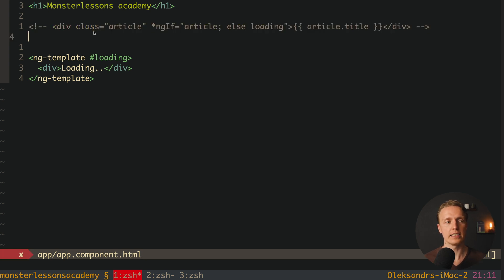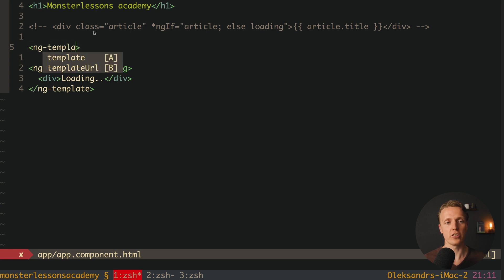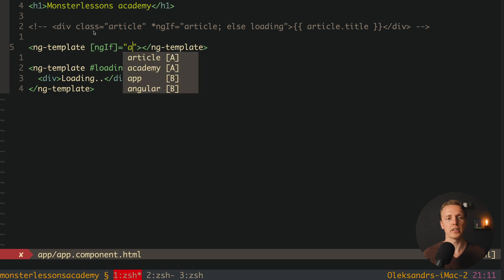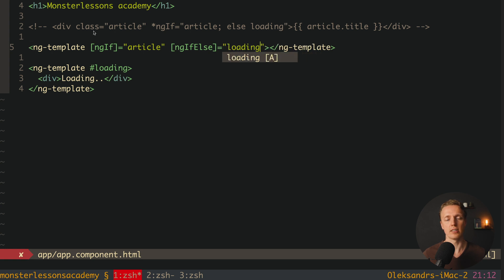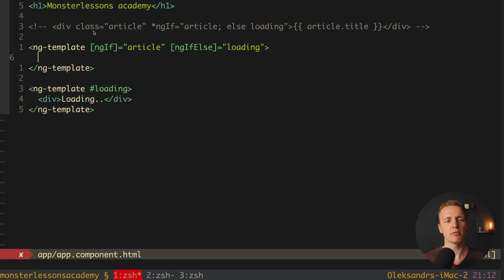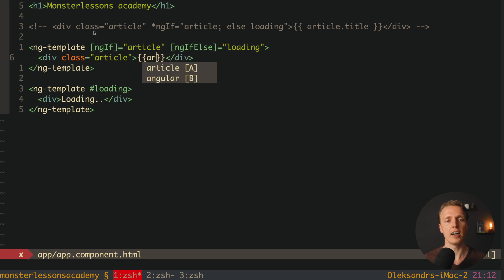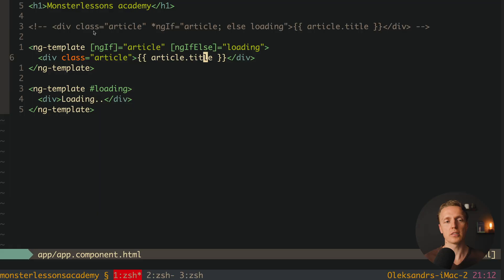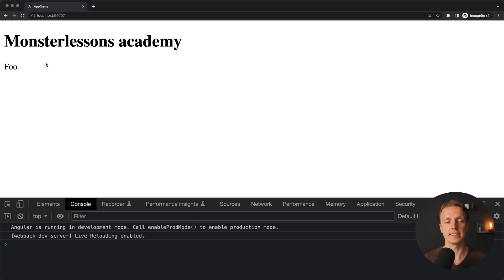One more important point is how Angular transpiles this code under the hood. This is not exactly how Angular reads it. Angular actually generates an ngTemplate internally containing two directives: first ngIf, where we check our article, and second ngIf else, where we provide the loading reference. Inside the ngTemplate we have div class article and we render article.title. If we reload the page, it works exactly the same — but this is how our code with ngIf works under the hood.